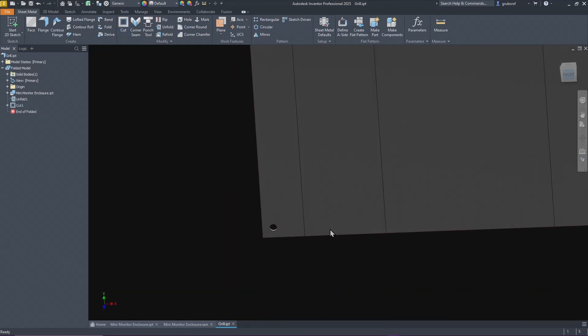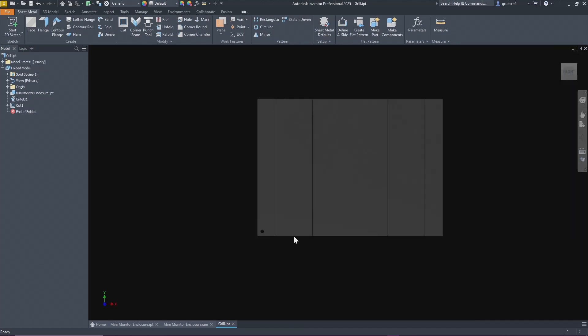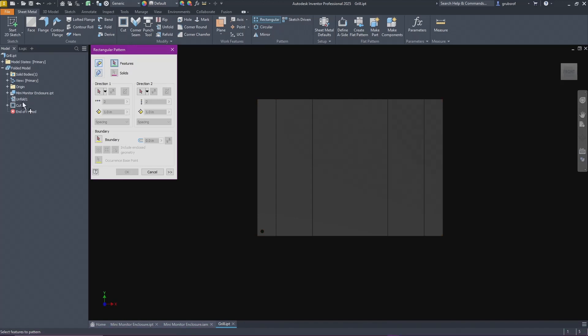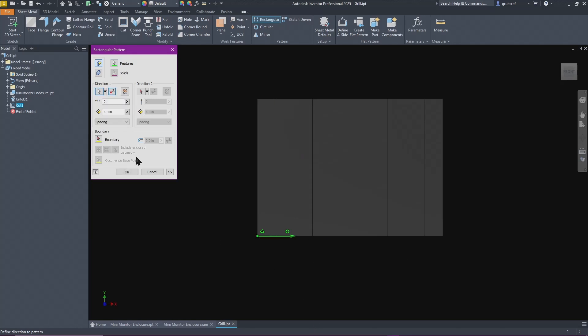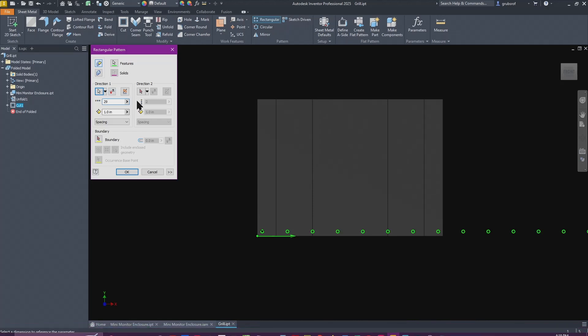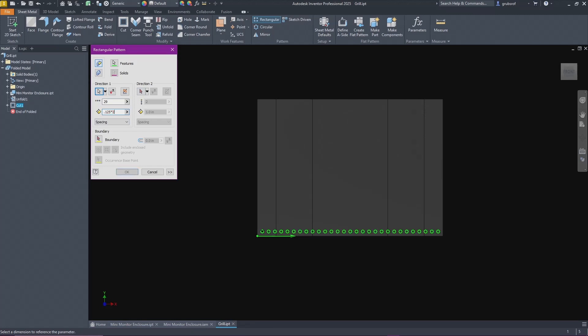From there I want to do a pattern array, so I go up to rectangle. I will select my cut. This is the first thing you do, you do direction. I'm going to pick this. If it needed to go the opposite direction you just do a switch. For this we're going to have 29 holes and they are going to be 0.125 times 2, so you're getting the spacing in between.